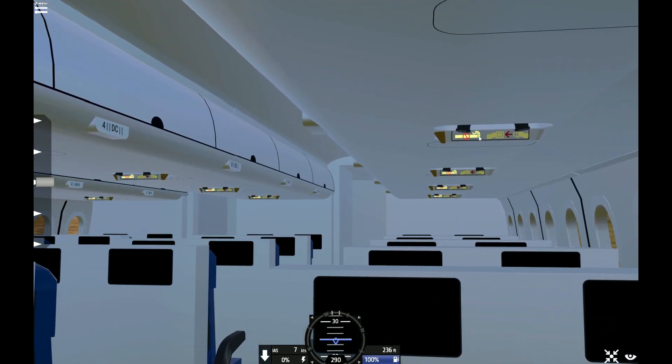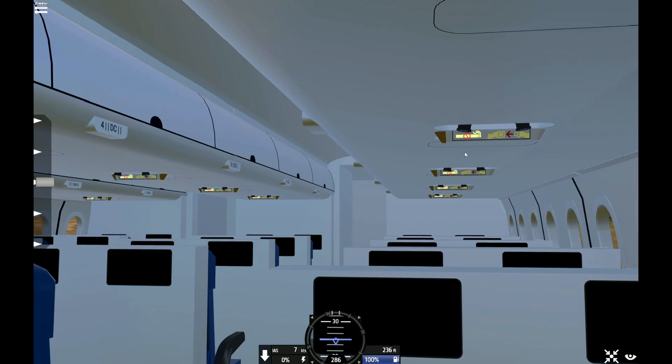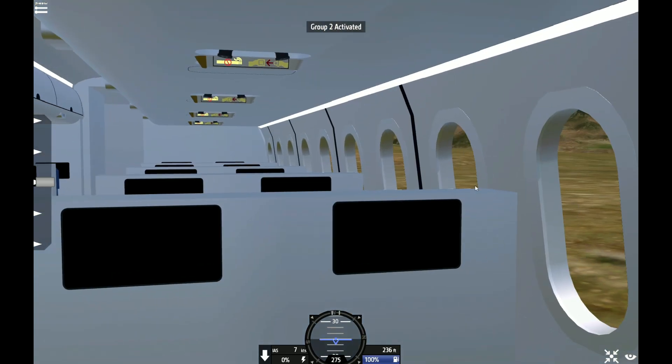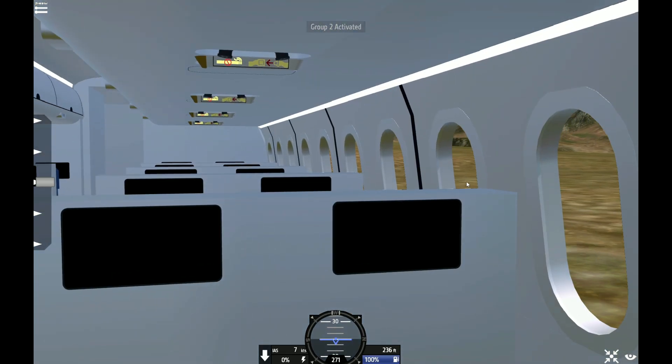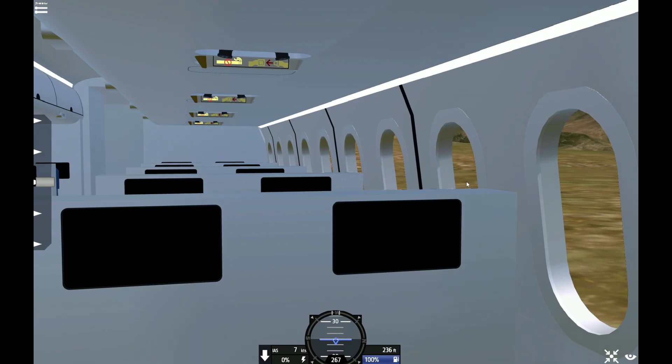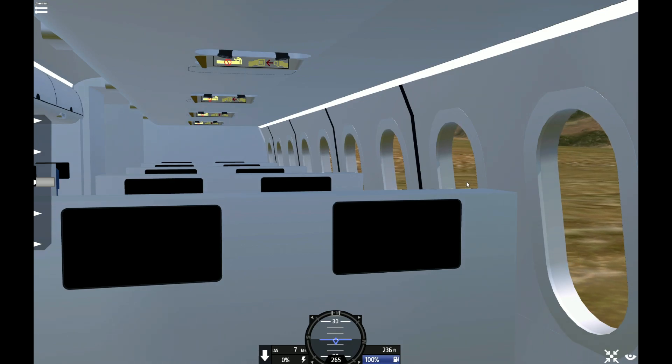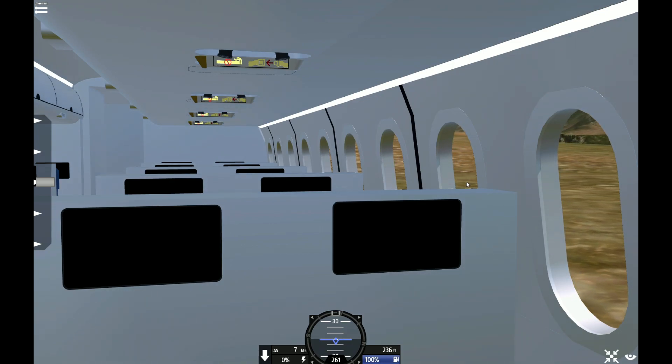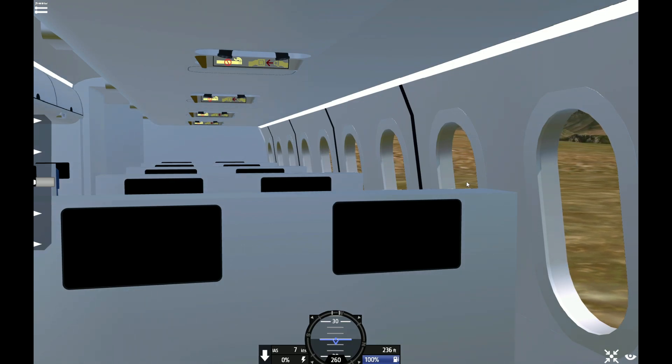They have passenger signs now like fasten seatbelts and no smoking. So anyway, I hope you enjoyed. Make sure to like, comment, and subscribe, and I will see you in my next video. Bye.